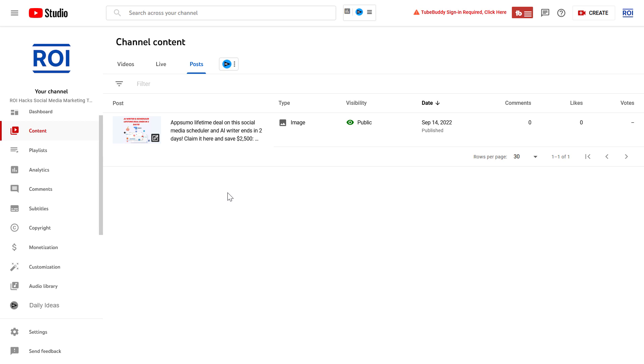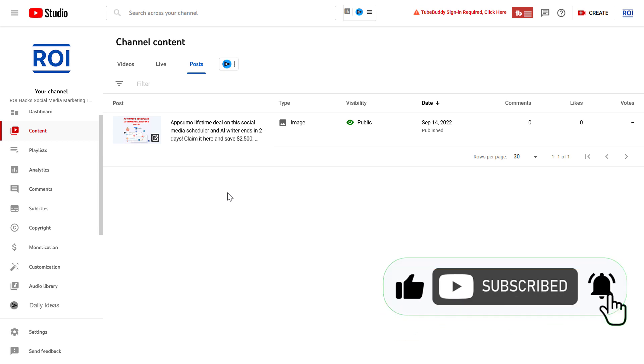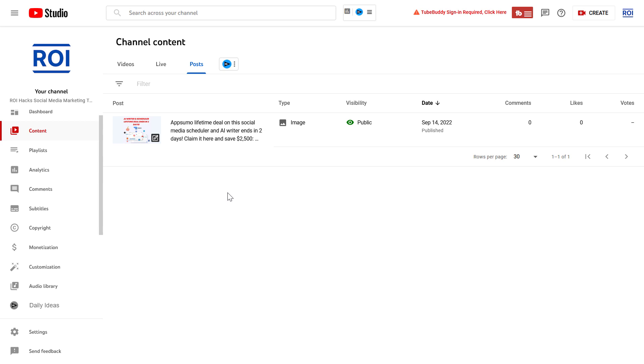Once you reach this 500 subscriber threshold, you can create as many community posts as you want. One of the community post types are image polls, and here's how to create an image poll.